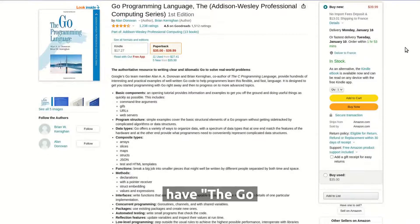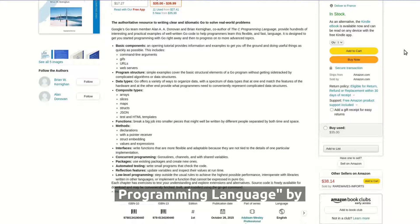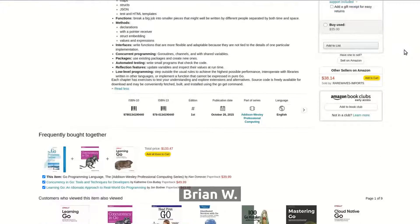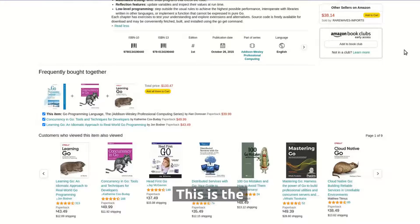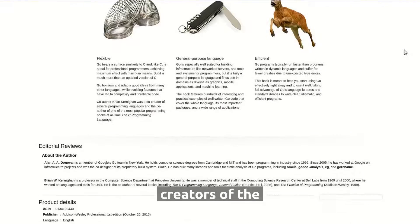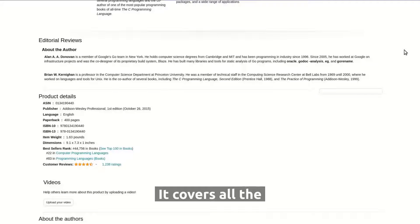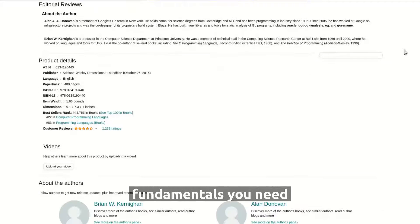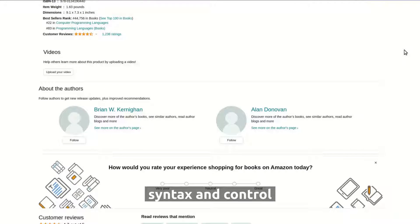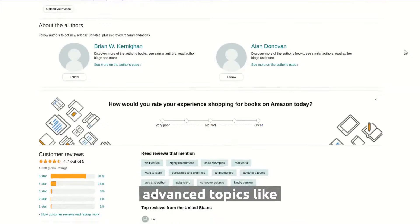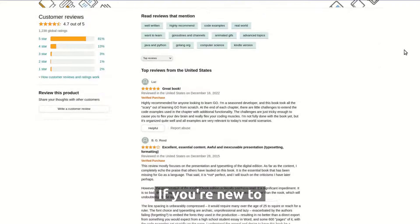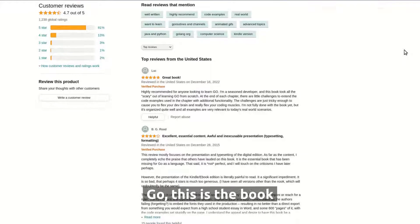First up, we have The Go Programming Language by Alan A. Donovan and Brian W. Kernighan. This is the granddaddy of all Go books, written by the creators of the language themselves. It covers all the fundamentals you need to know, from the basics of syntax and control structures to more advanced topics like concurrency and testing. If you're new to Go, this is the book to start with.